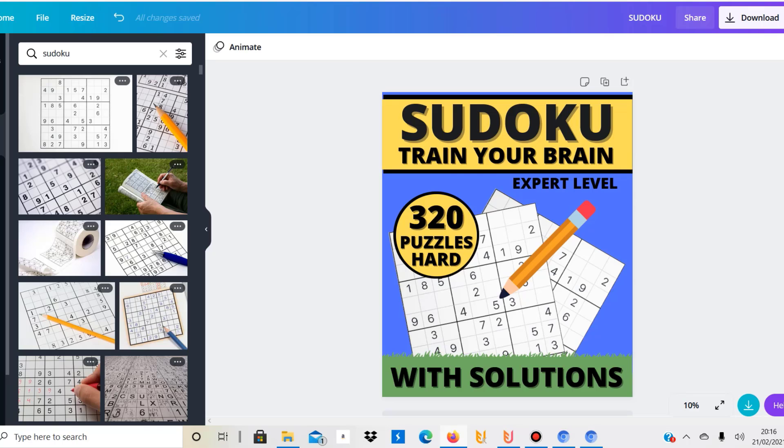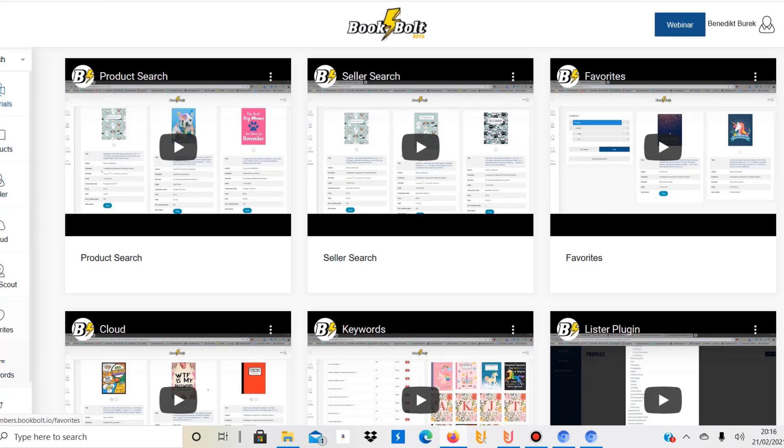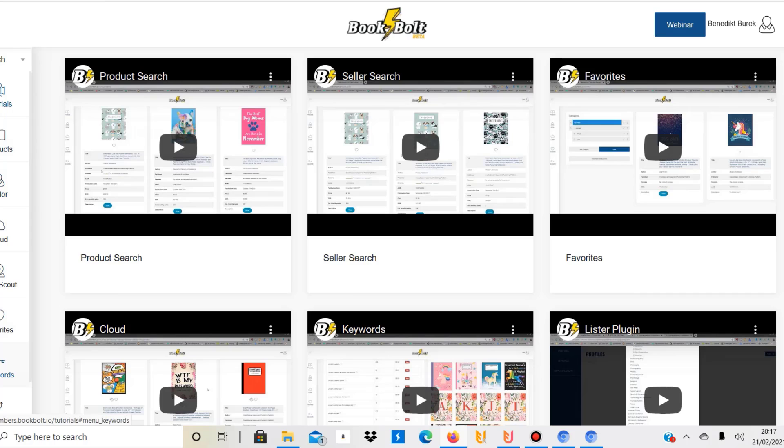This is BookBolt, and I talked about them in a previous video. They've done a lot to create interiors for KDP. If you want to look for something in addition to just notebook interiors, you might want to check them out because they have various products—planners, various low-content books. I think it's worth checking out.